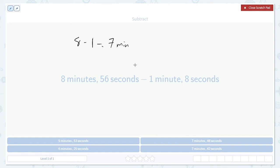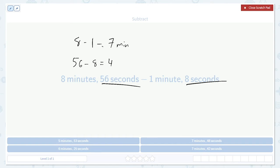After that, take the seconds and subtract the seconds, 56 minus 8. That's just going to be 48 seconds. So that's going to be the amount of time, 7 minutes, 48 seconds.